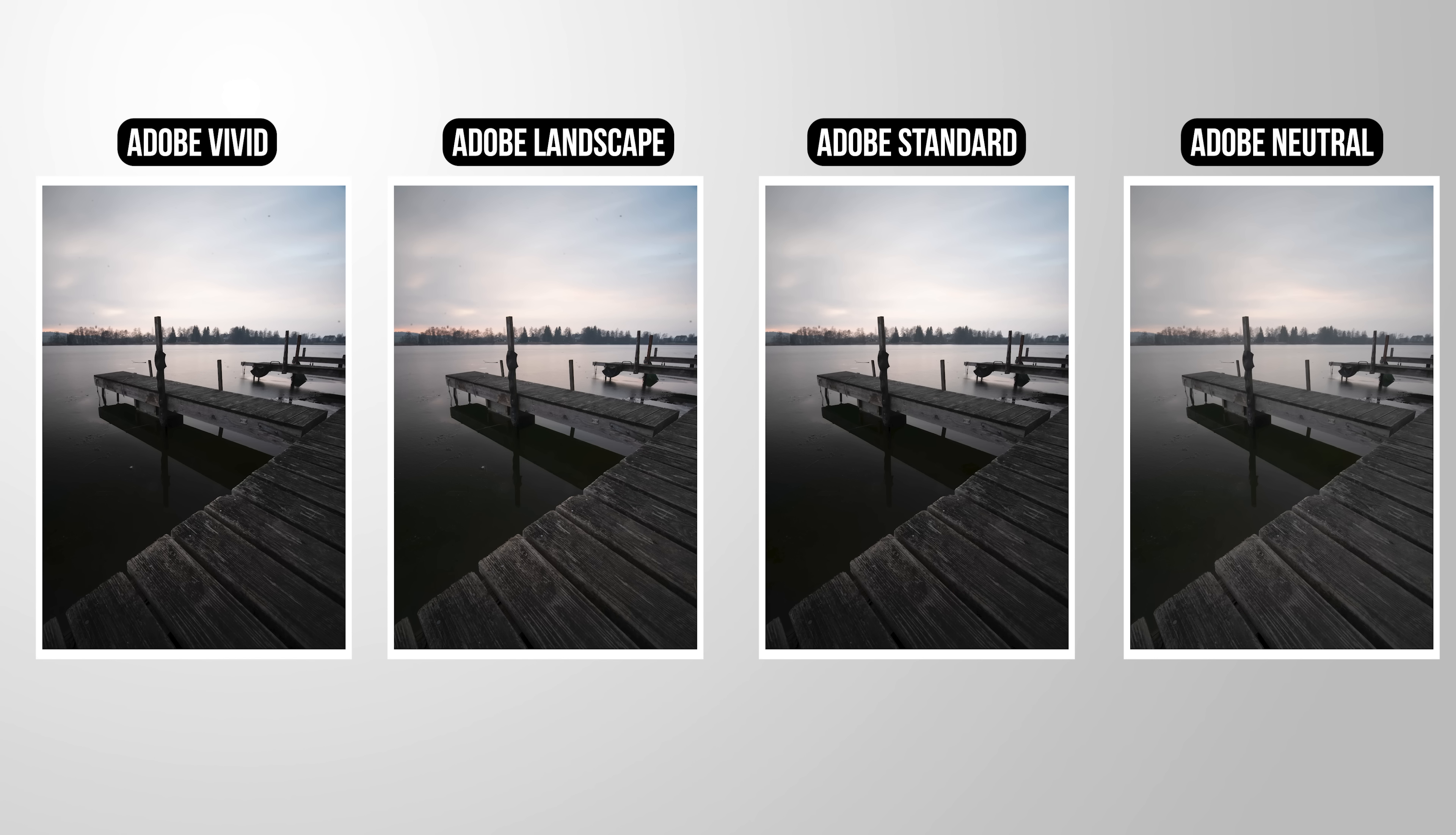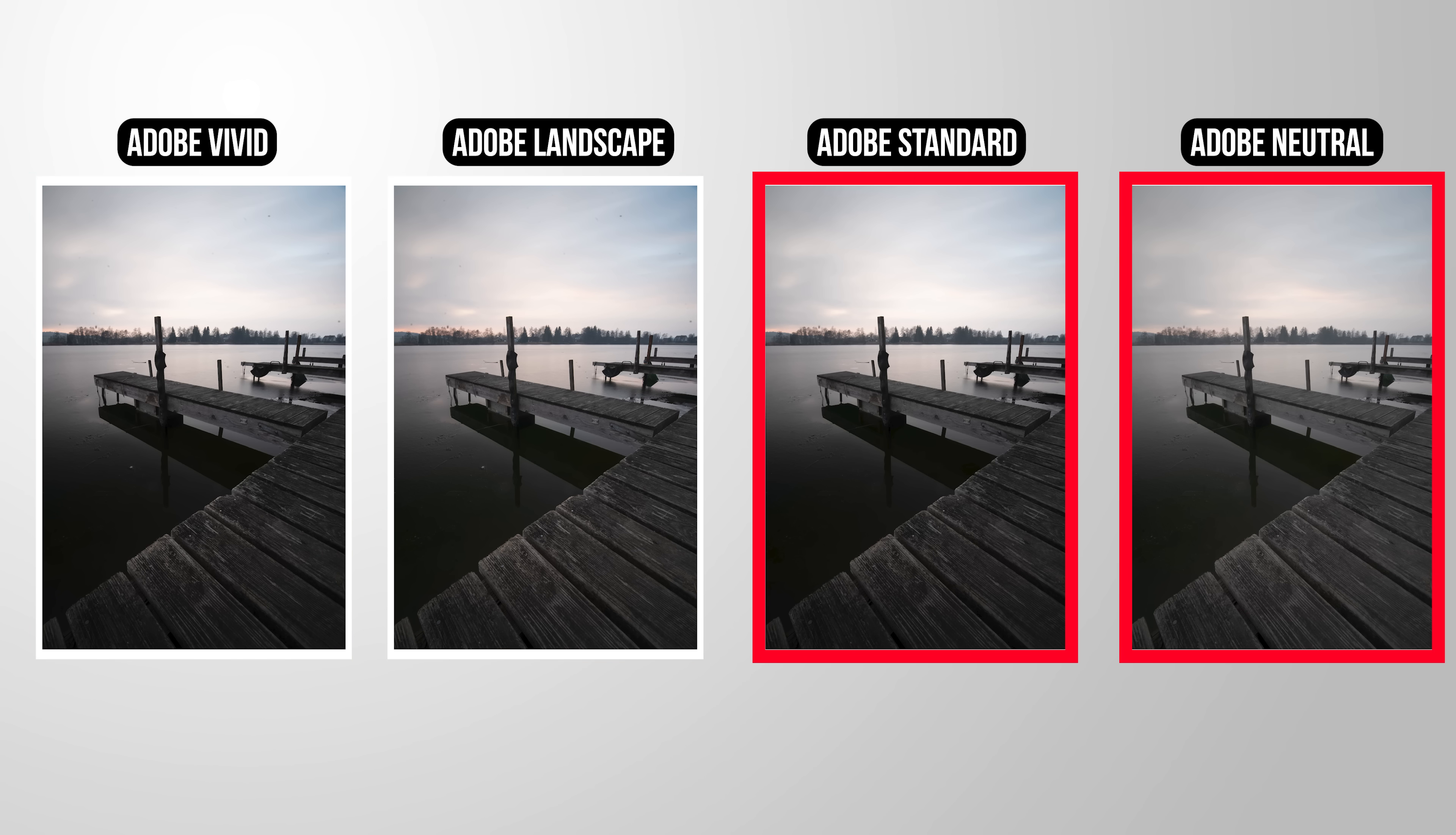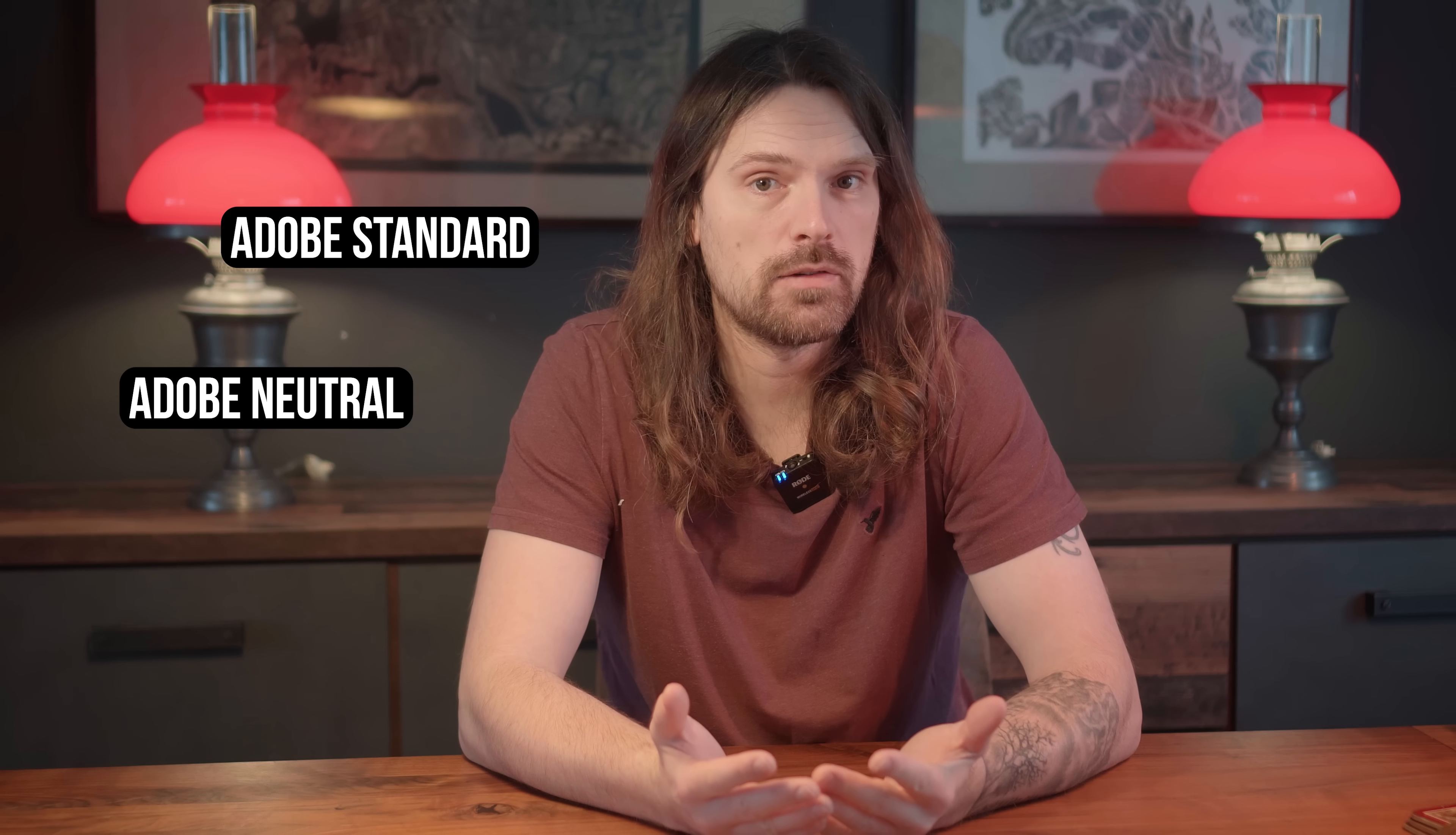Depending on which profile we're using, the image will look different. Some profiles have a bit more contrast, others are more saturated, or you could go for a flat image with less contrast. Since I'm shooting my images in RAW, I prefer to have a lot of control over my images. That means I usually want to choose a flat, less contrasty profile to start the editing with. Then I can decide for myself how much contrast I want to introduce.